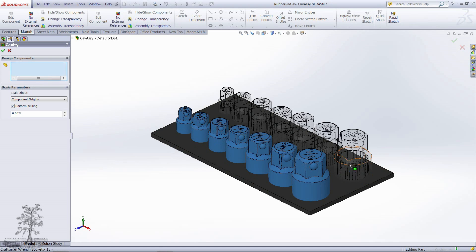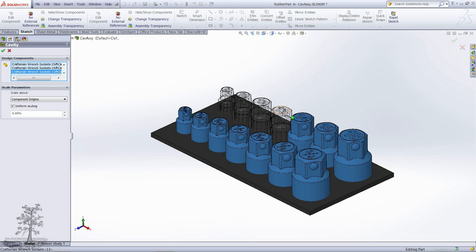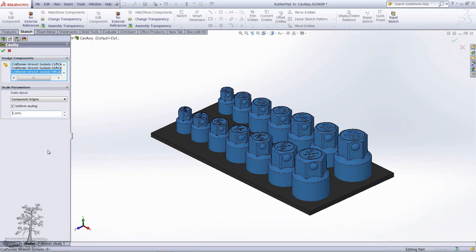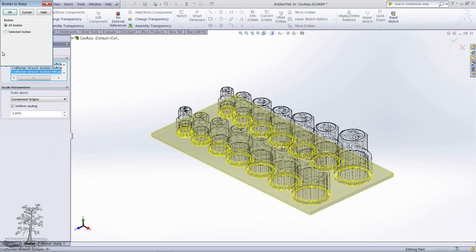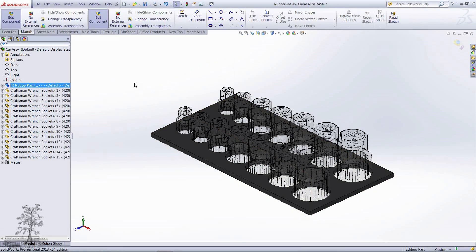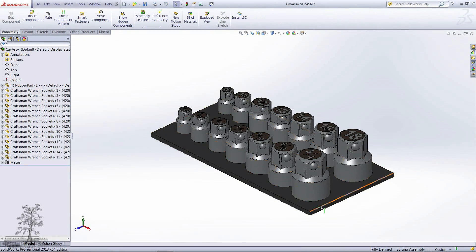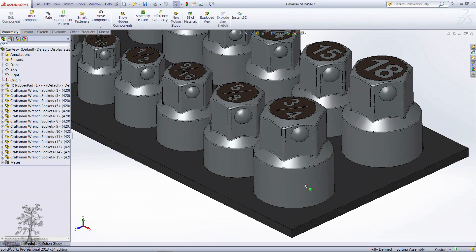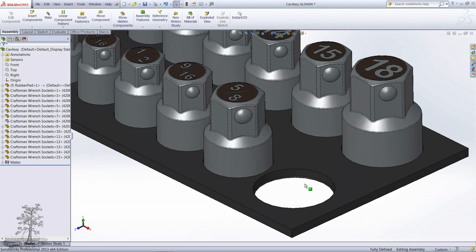Add scale if you need it, making sure uniform scaling is selected. Accept your input, go to Selected Bodies and select Body 1. We have now created cutouts for this socket set.